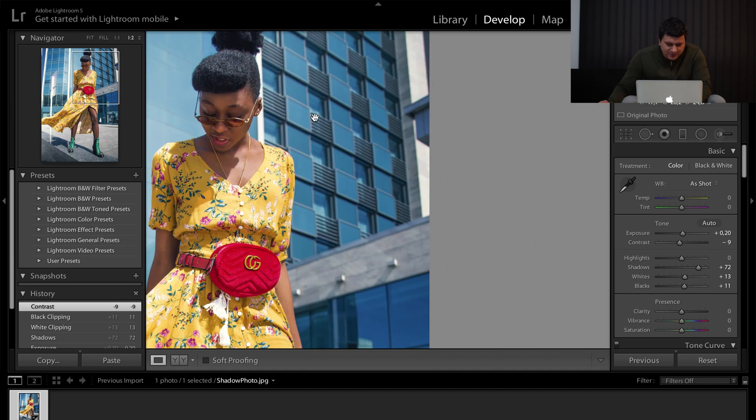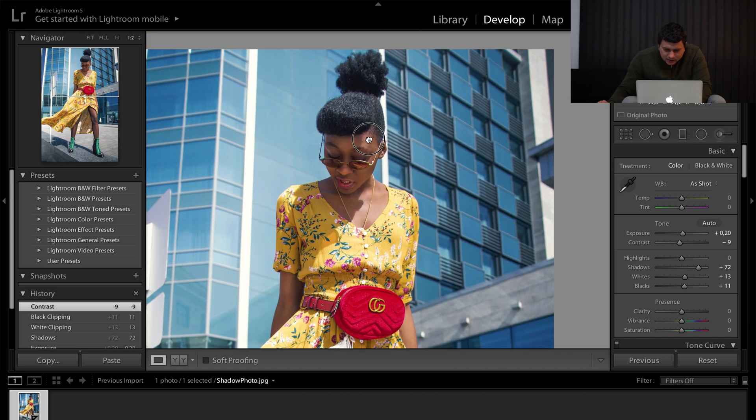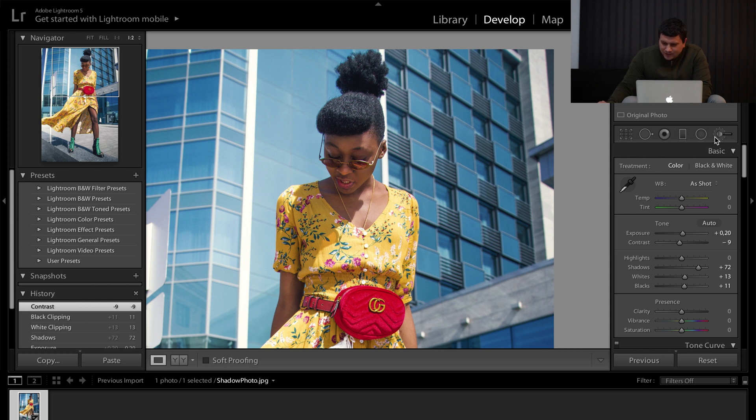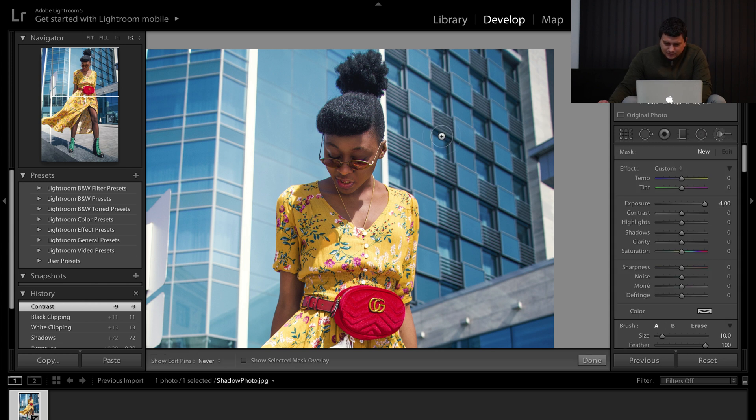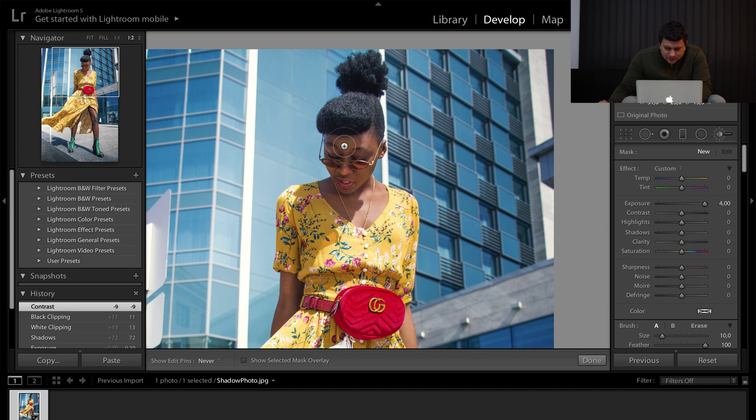Now, zoom in on the picture and grab the brush tool and brush over the hard shadows.